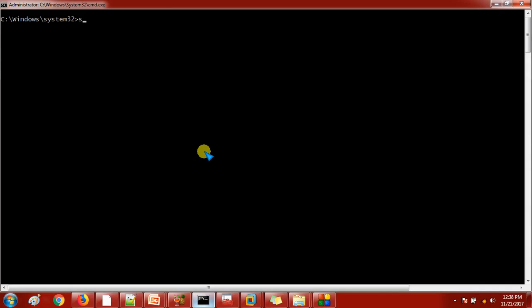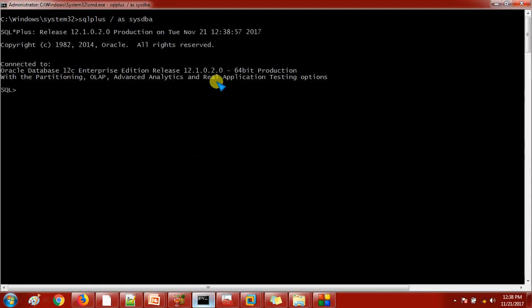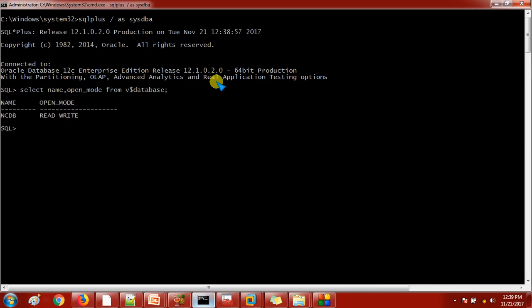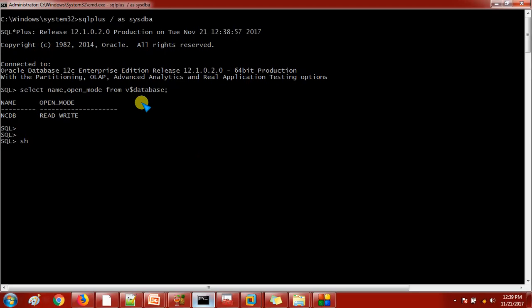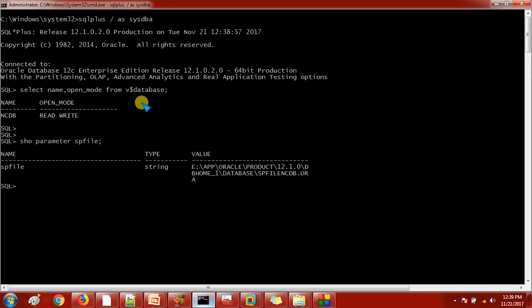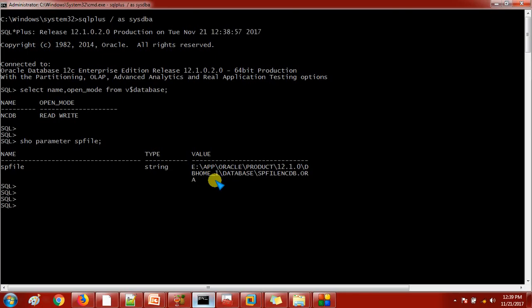Okay, I'm checking the database status. Here you can see the database name is NCDP and currently it is up and running. Now I want to check whether it is using the parameter file like PFile or SPFile. How can I check it? Show parameter SPFile. So if you are getting any result with the SPFile, it means to say it is using the SPFile. You will also get the location of the SPFile where it is - E app oracle product, this is a version.